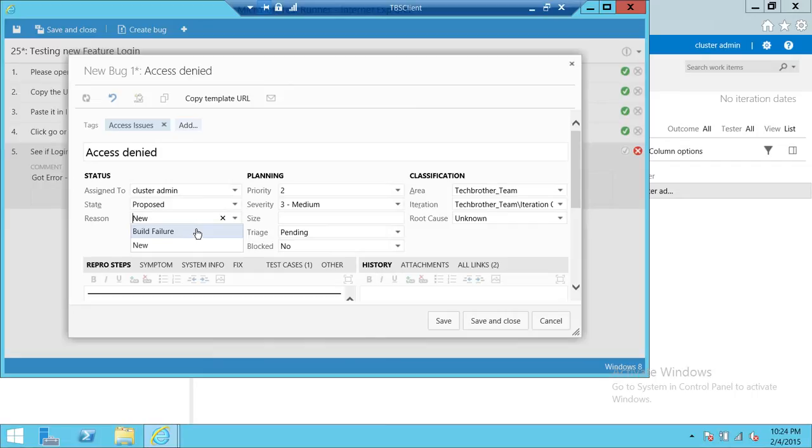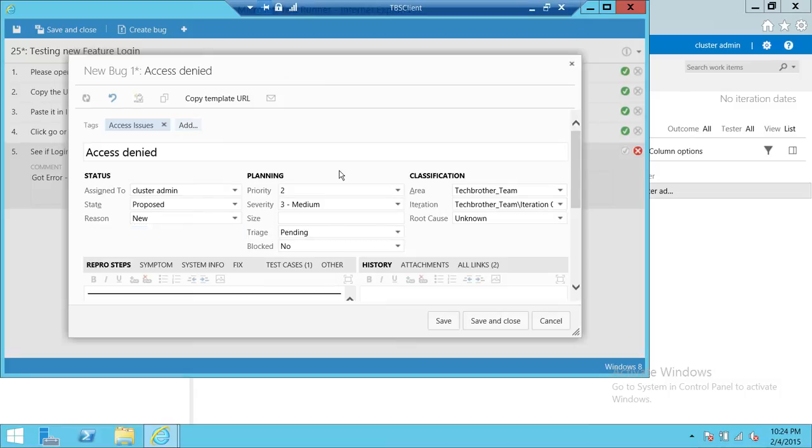So you can go ahead and click on that if this test was run by the build agent. Priority. You can select all these good options. Up here, when you do that, the good option up here is root cause.